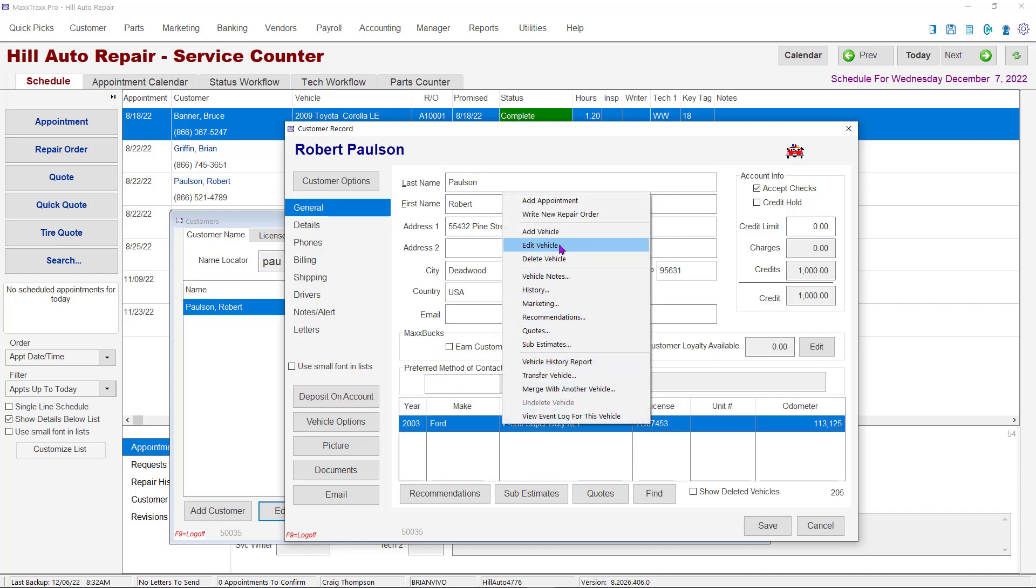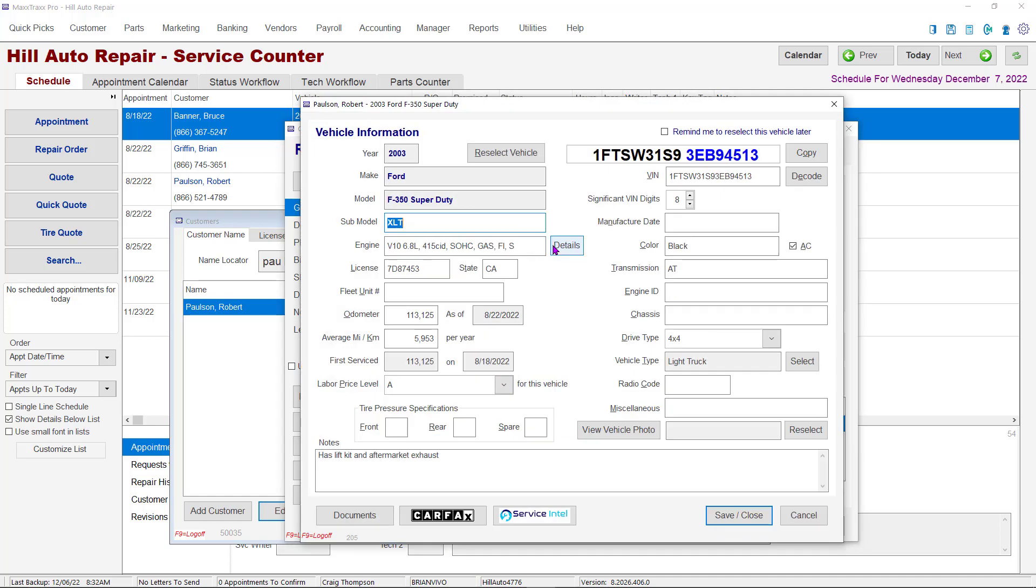Note that there are many other functions available here you should be familiar with. This opens the Vehicle Master Record window. From here you can edit or add information. Remember, it is always best practice to have as much information entered as possible. In MaxTrax, you can search for a vehicle by only the color if needed.